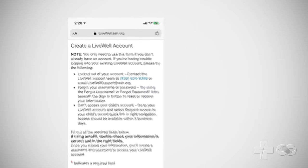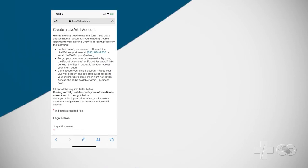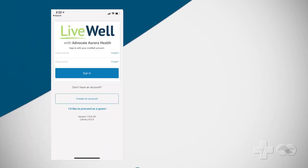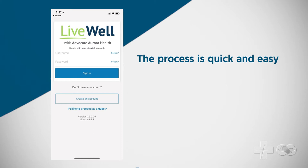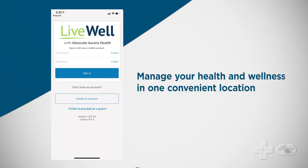Welcome! In this video you will be shown step-by-step how to activate your LiveWell account using the LiveWell app on your mobile device. The process is quick and easy and once complete allows you to manage your health and wellness in one convenient location.